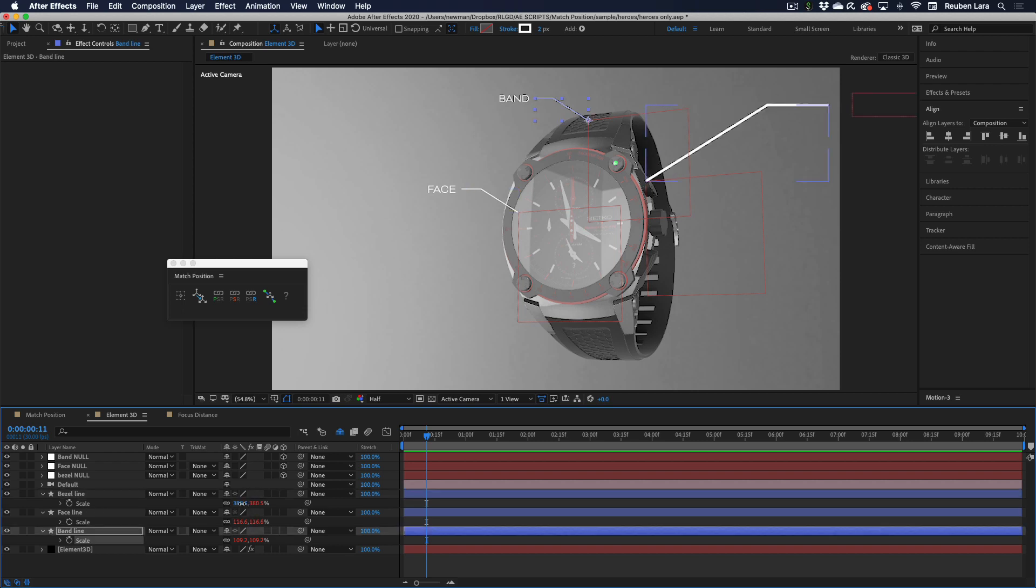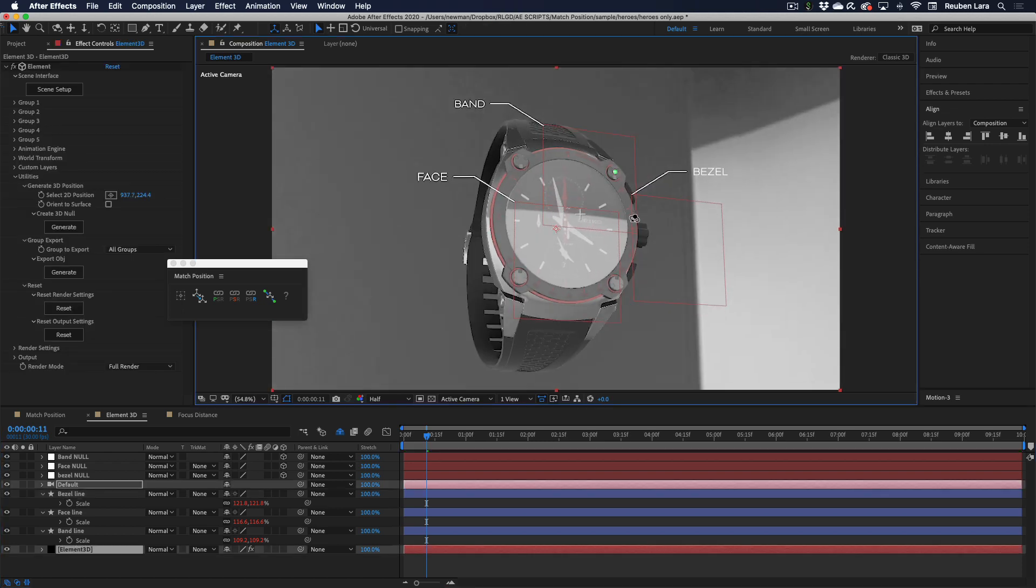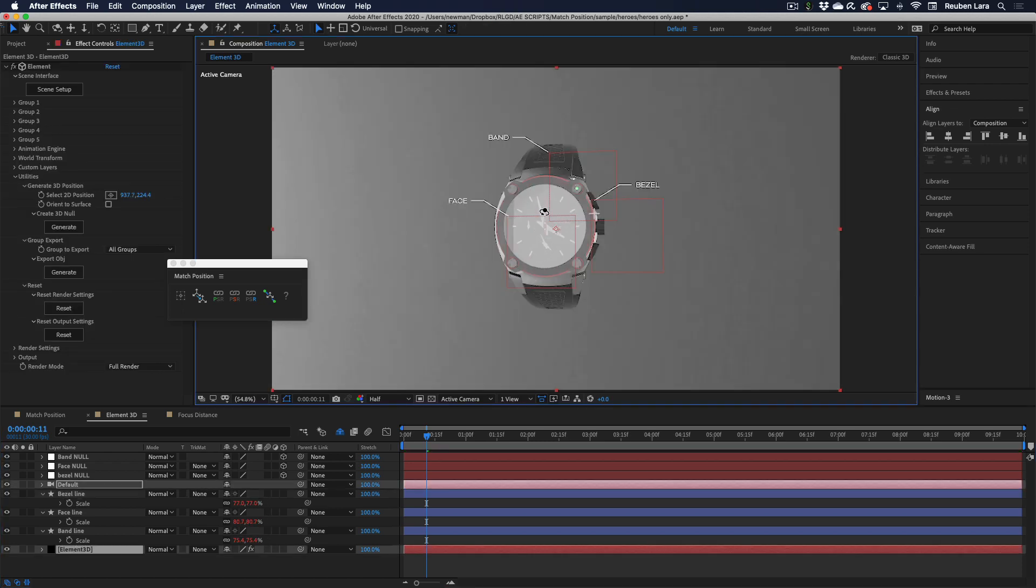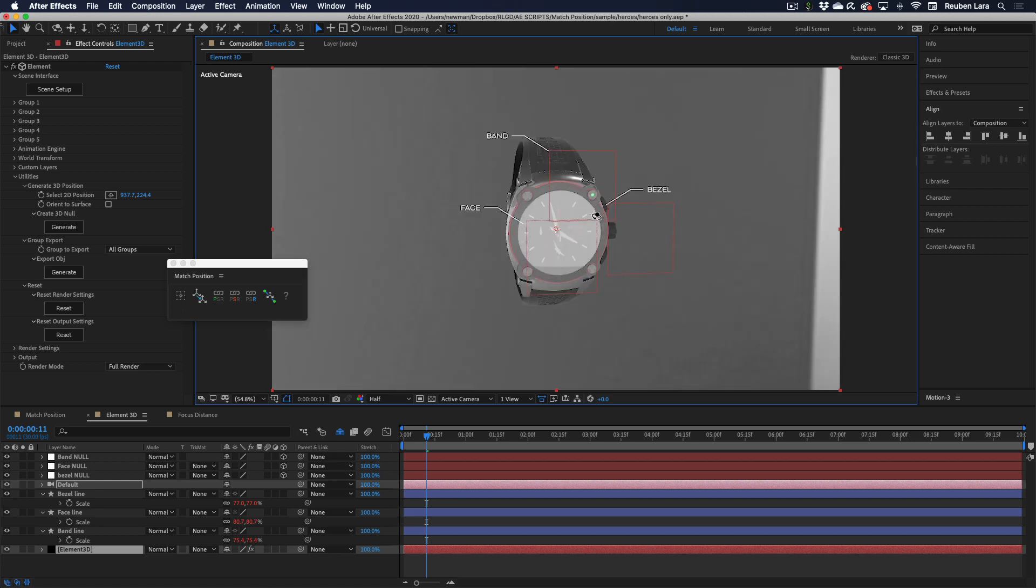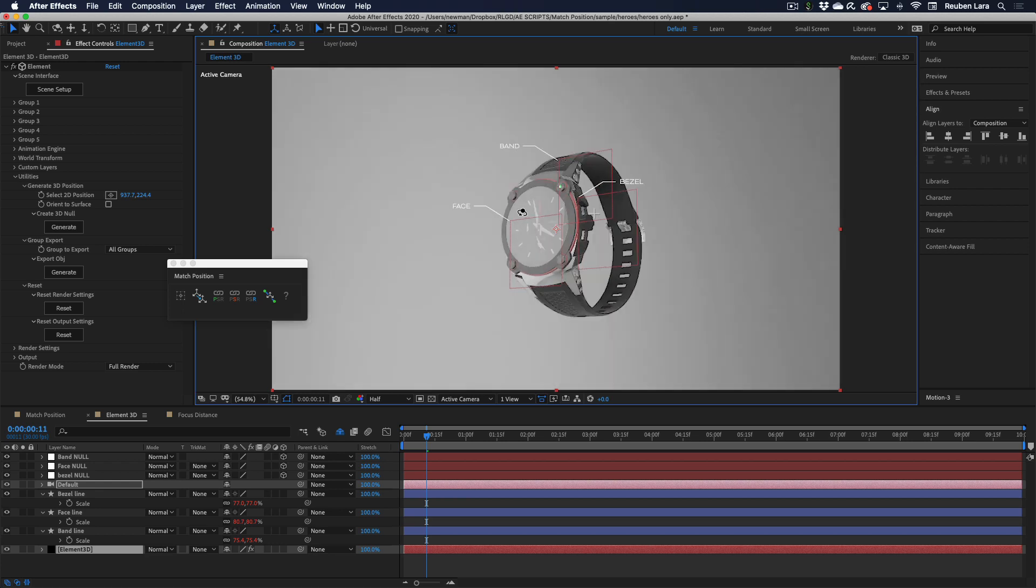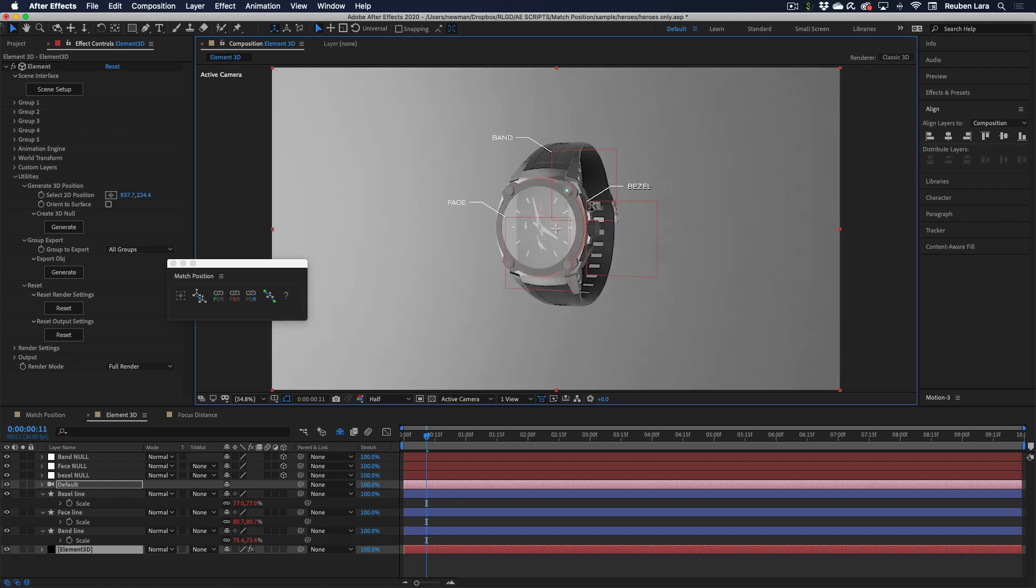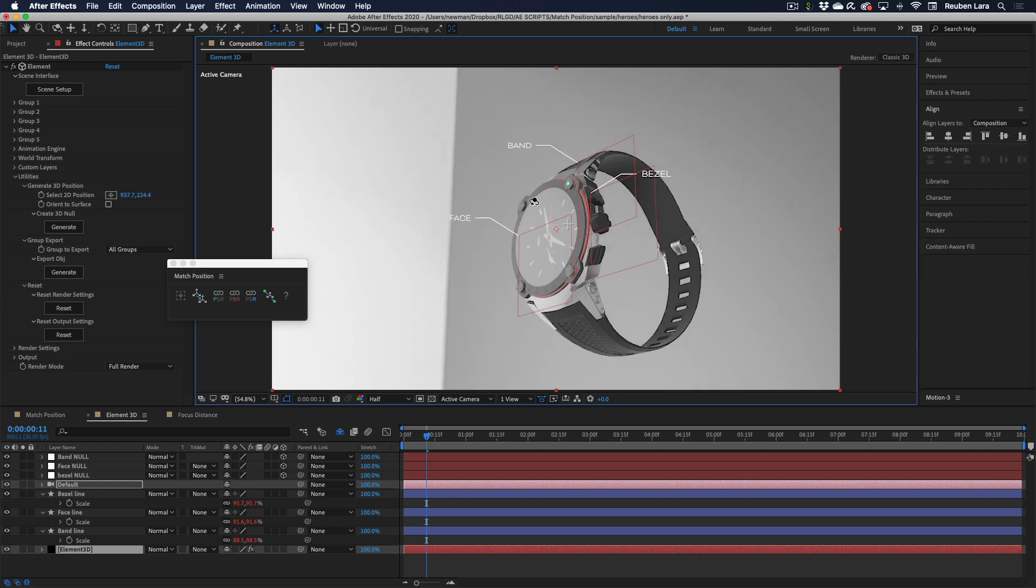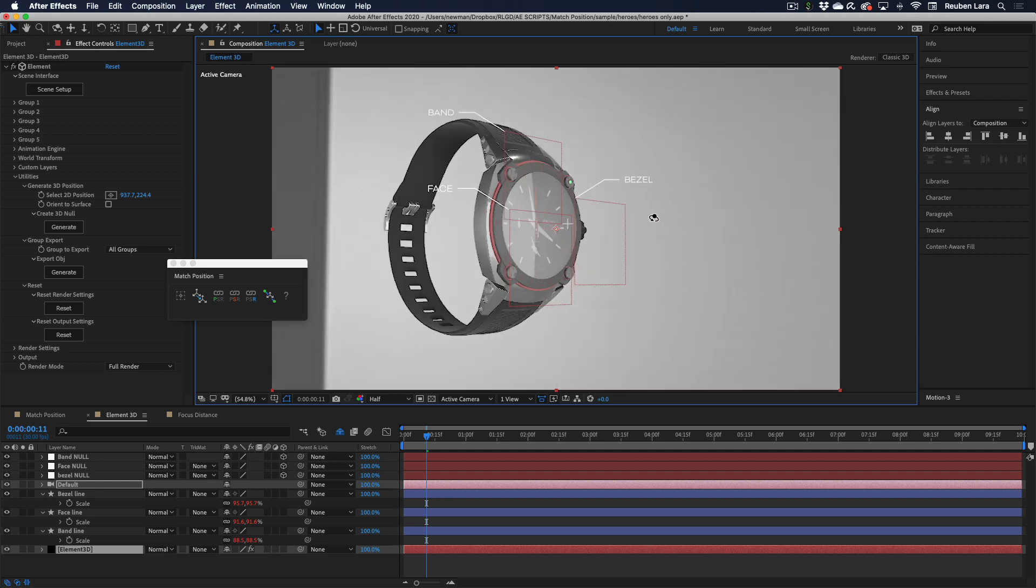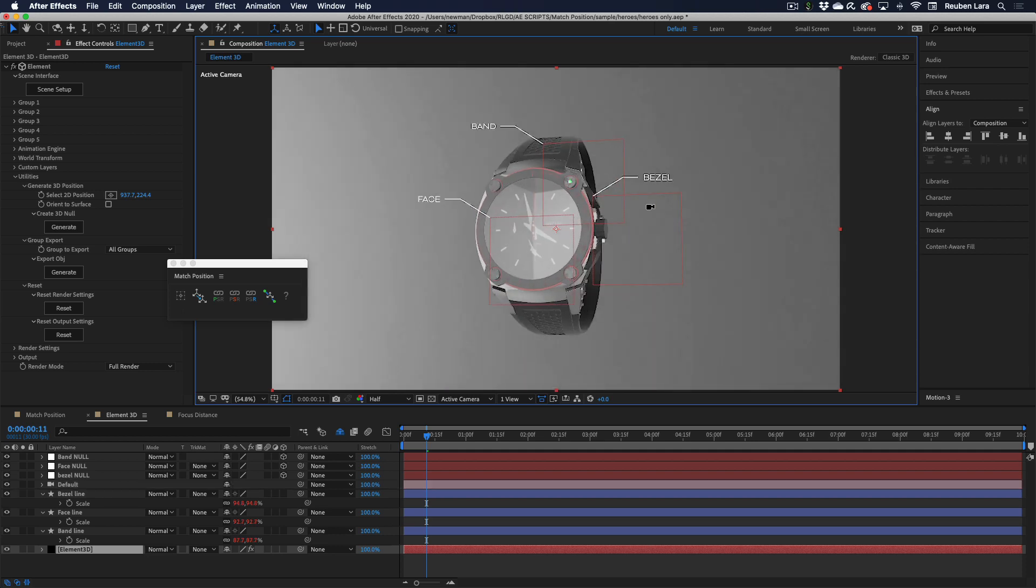We're going to select band and our null, also link that scale, and bezel and the bezel null and link that scale. Once again, we'll take these two and set all of these to the same scale, so that's 32 and 32. And now we have a really responsive, almost two and a half D. Just another level of being able to interact, have our 2D elements interact with our 3D elements. Super powerful.